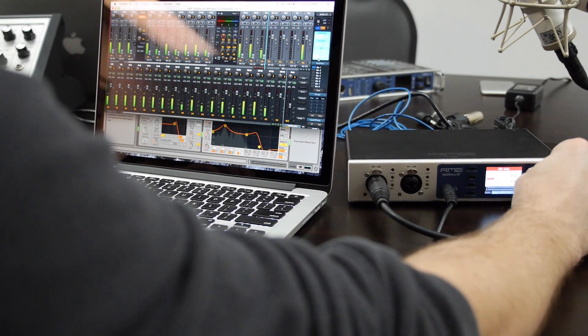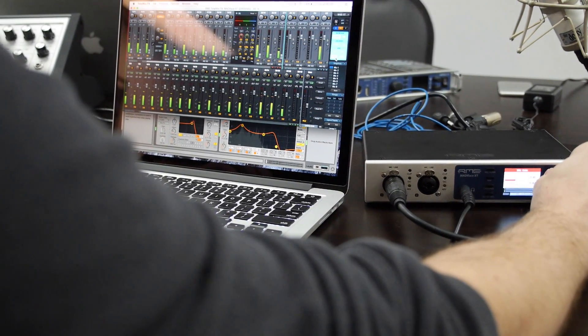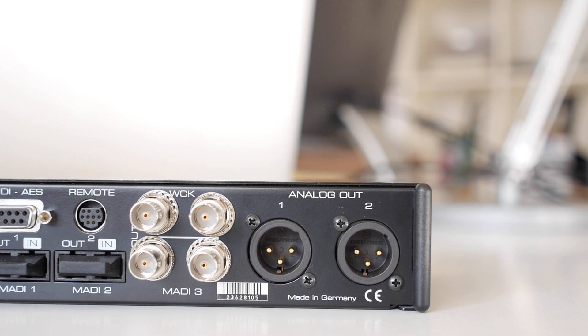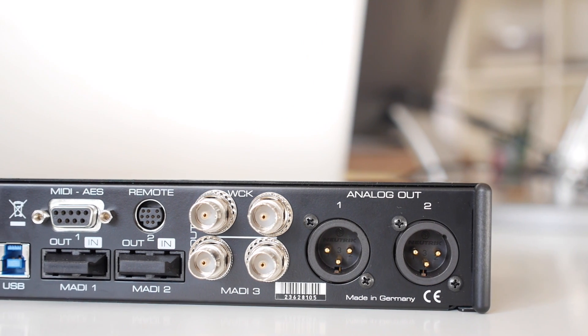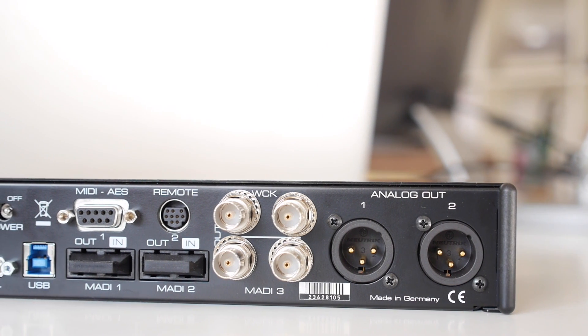On the rear panel, a pair of line level outputs with high-end digital analog converters are provided for direct connection to studio monitors.